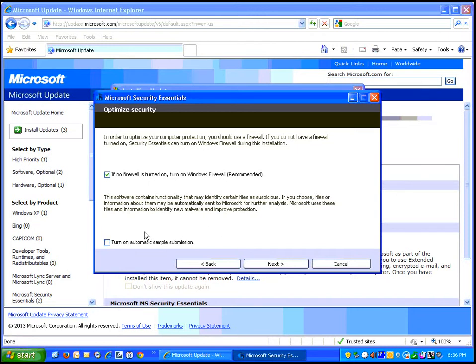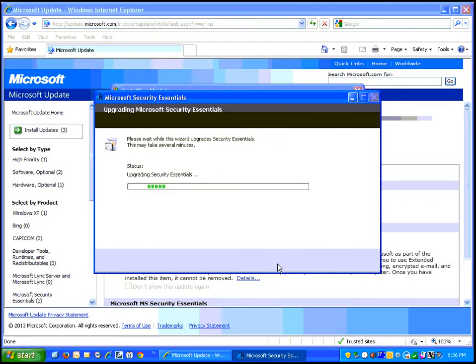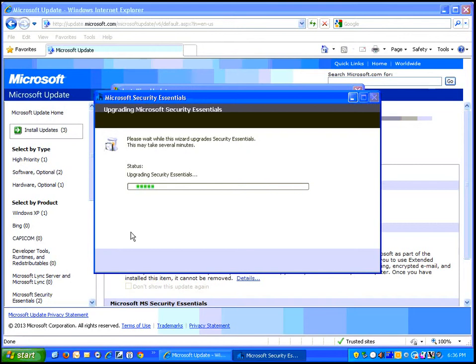So depending on your level of paranoia, you can leave that on or off and click on next, and it will go through the process of upgrading Security Essentials.